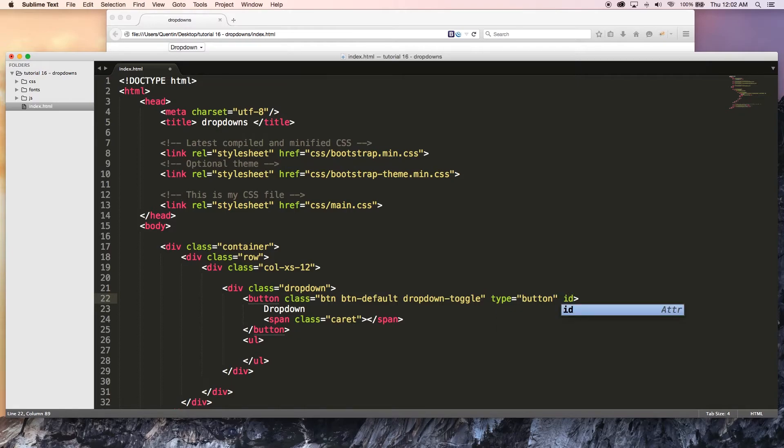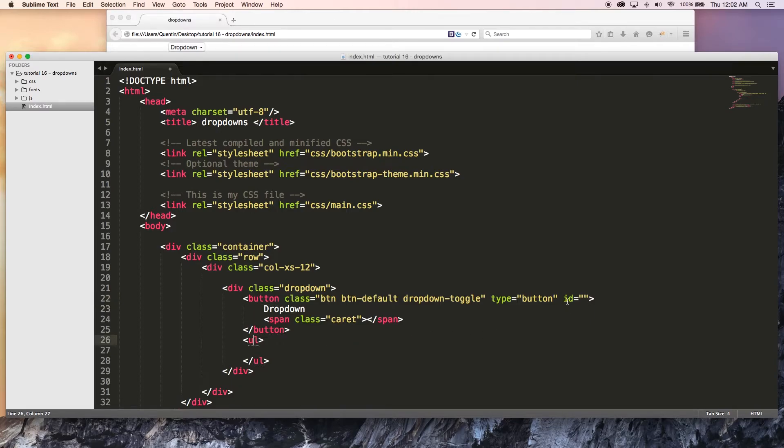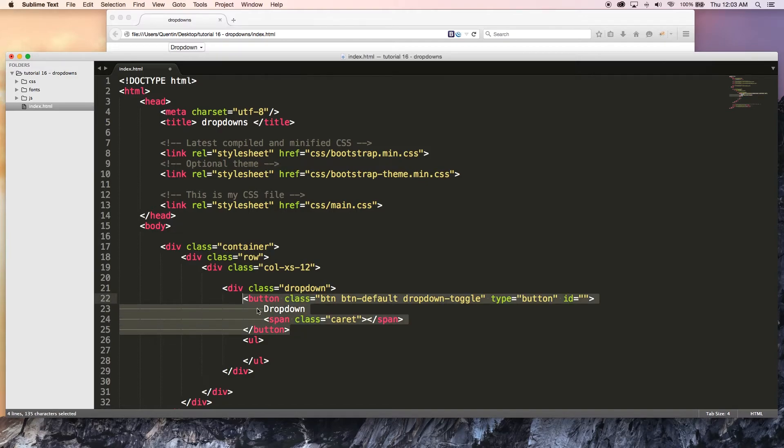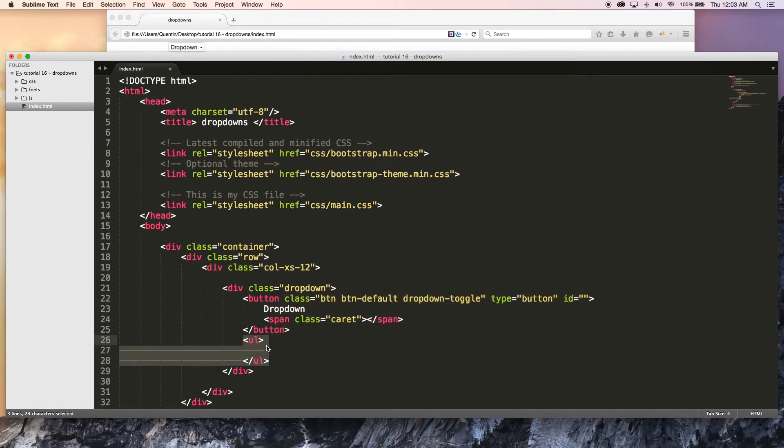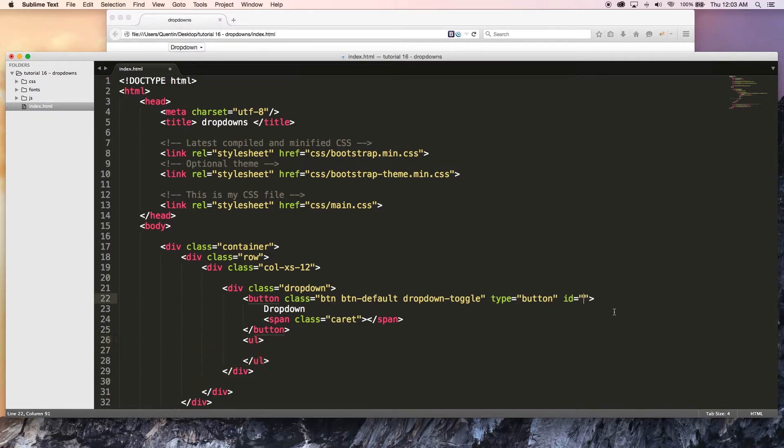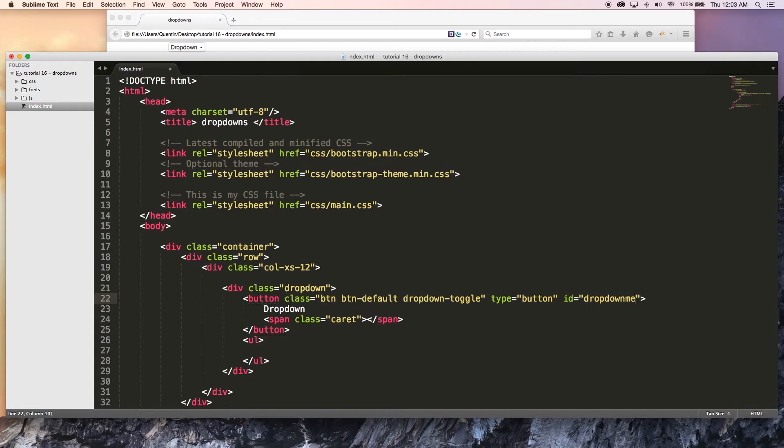ID, we're going to use to identify this button to this list. So whatever ID I give to this button, I also have to add that same ID as an attribute over here somewhere to my list. I'll be getting to that in just a second, but let's just add an ID of dropdown menu.